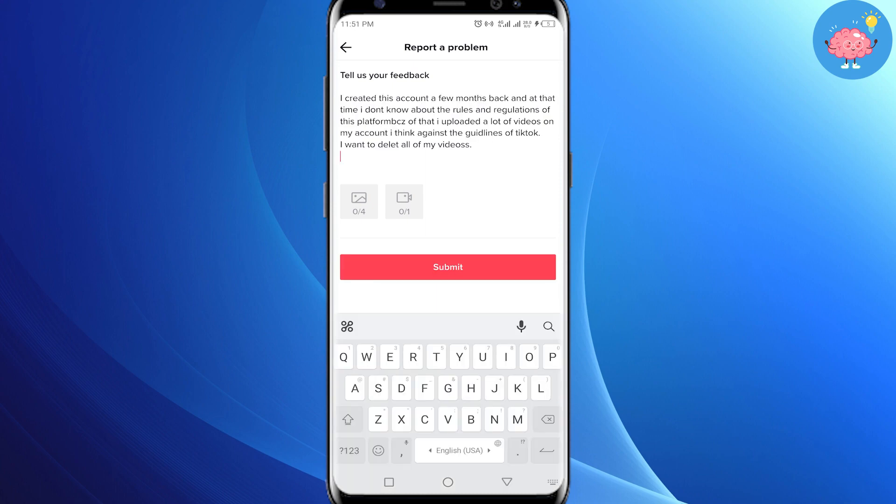So I have written: 'Hello Team TikTok, I created this account a few months back and at that time I didn't know much about the rules and regulations of this platform. Because of that, I uploaded a lot of videos on my account. I think it's against the guidelines of TikTok, so I want to delete all of my videos.'